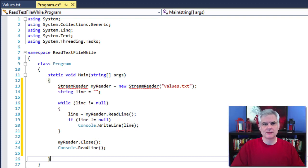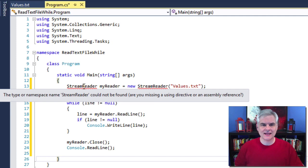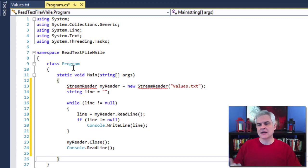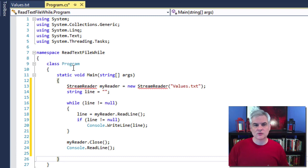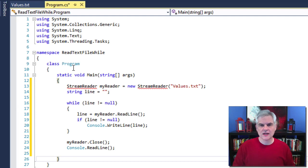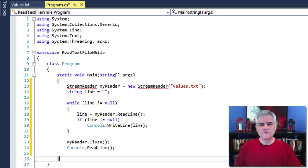The code will not run. We can see that StreamReader has a red squiggly line indicating we're going to be unable to compile this application until we fix it. The problem is that C# cannot resolve the word StreamReader — it has no idea what we're referring to. StreamReader doesn't live in any of the default namespaces in our project; in fact, it lives in a namespace called System.IO, and we haven't told our application where to look for this class.